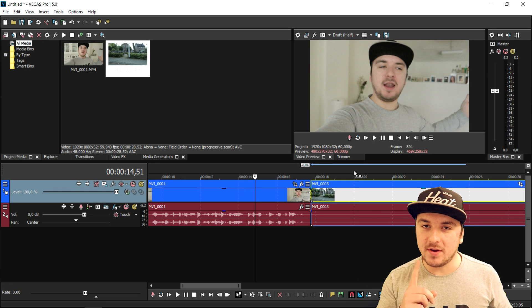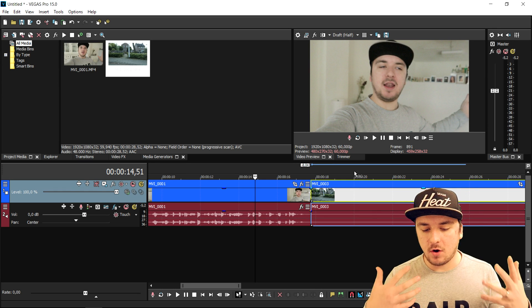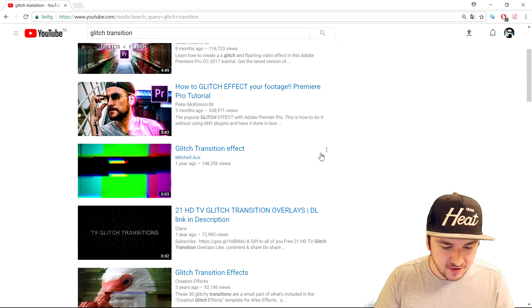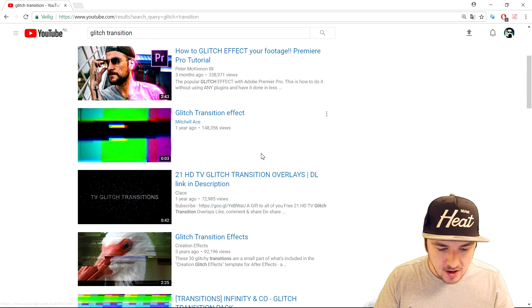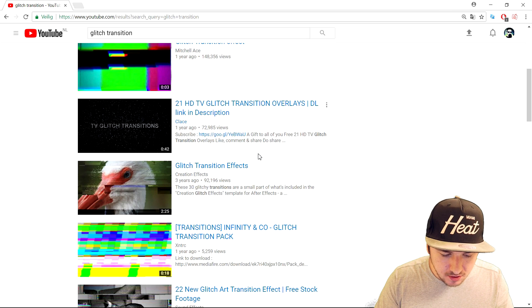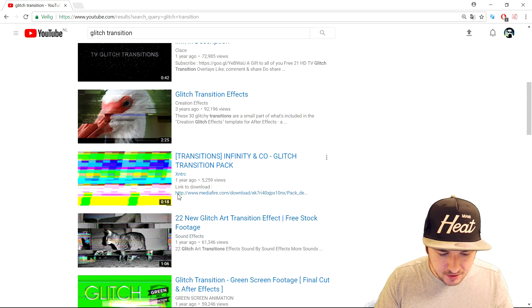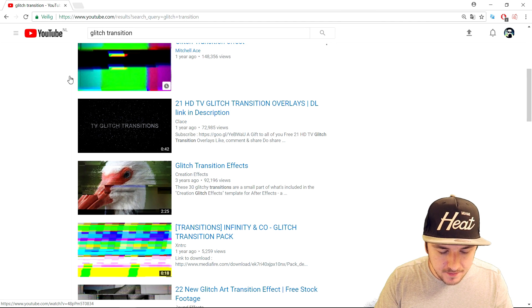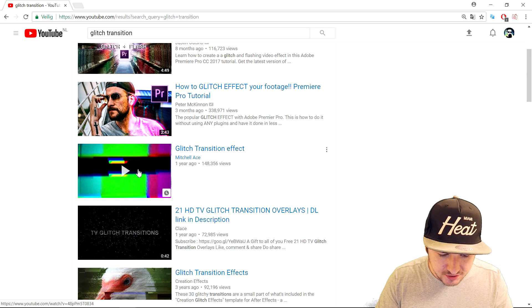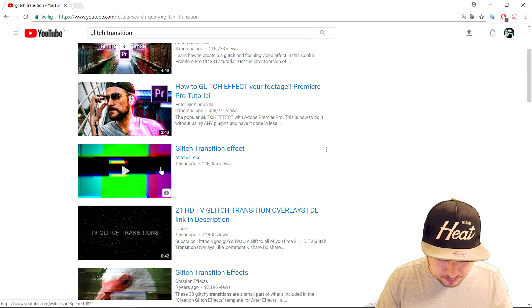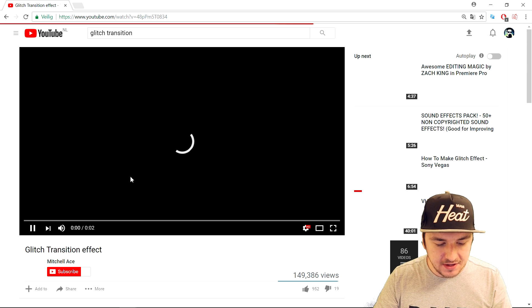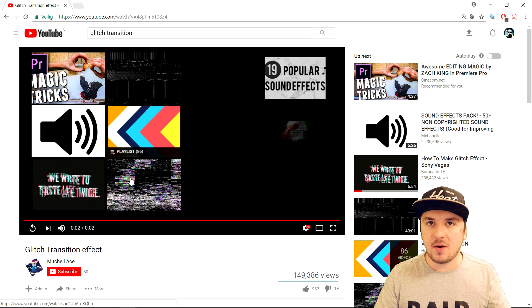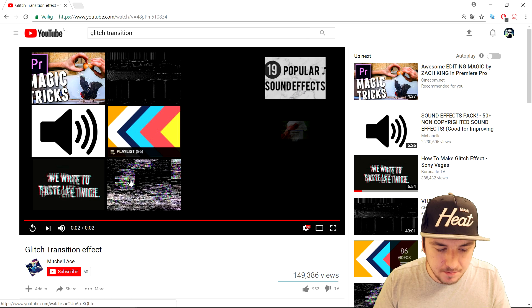On that transition we're gonna add a nice glitch effect with a sound effect. We're gonna go to YouTube and search for 'glitch transition' — as you can see there are a lot of transitions and tutorials to choose from. This one looks very cool; if I mouse over it, it's a really nice glitch transition, so we're gonna download that one to our computer.